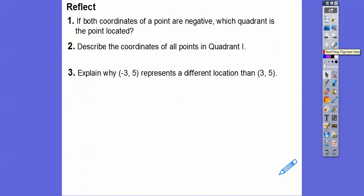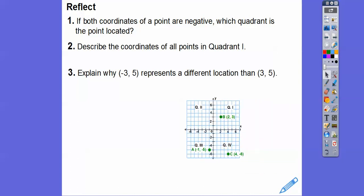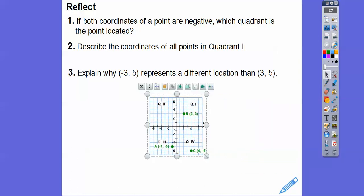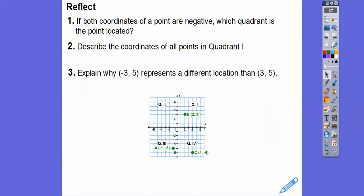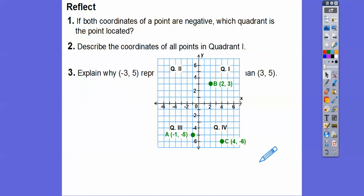If both coordinates of a point are negative, which quadrant is that point in? Let's go back to our graph. We have one where they're both negative, and that's this point right here. It's in quadrant three.